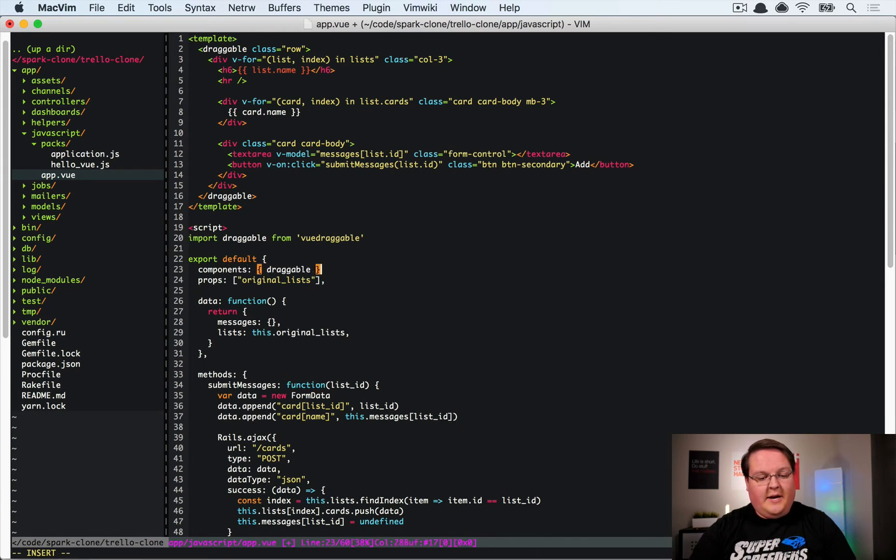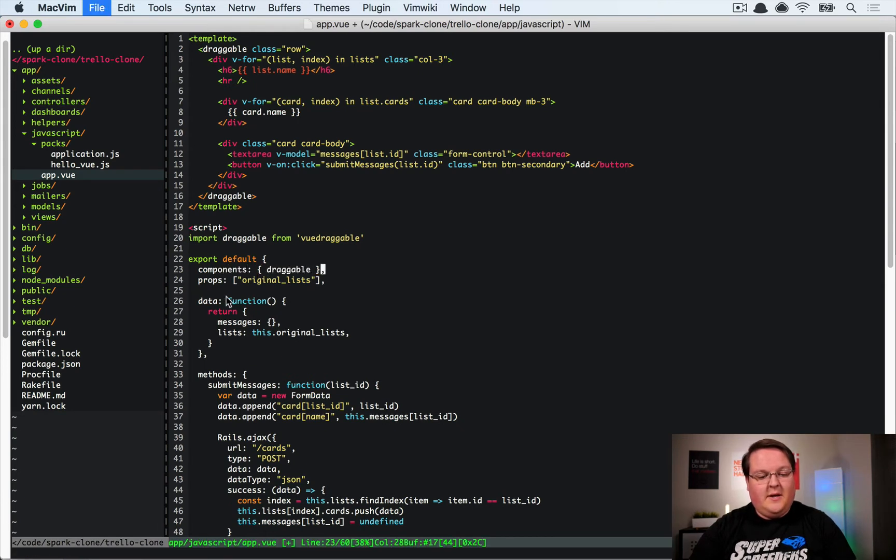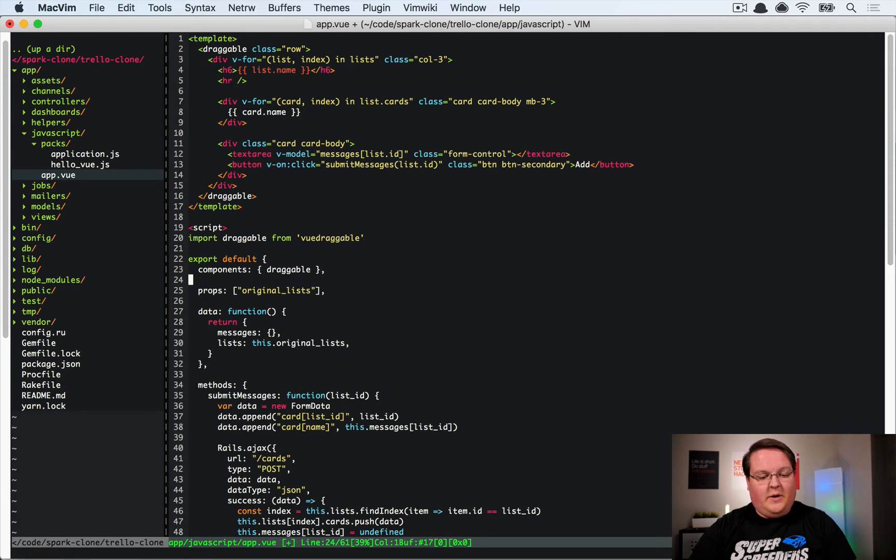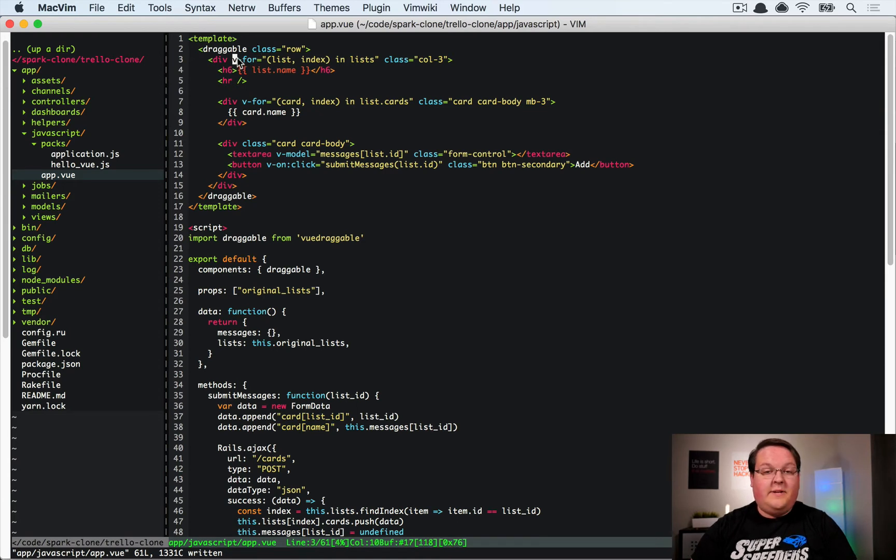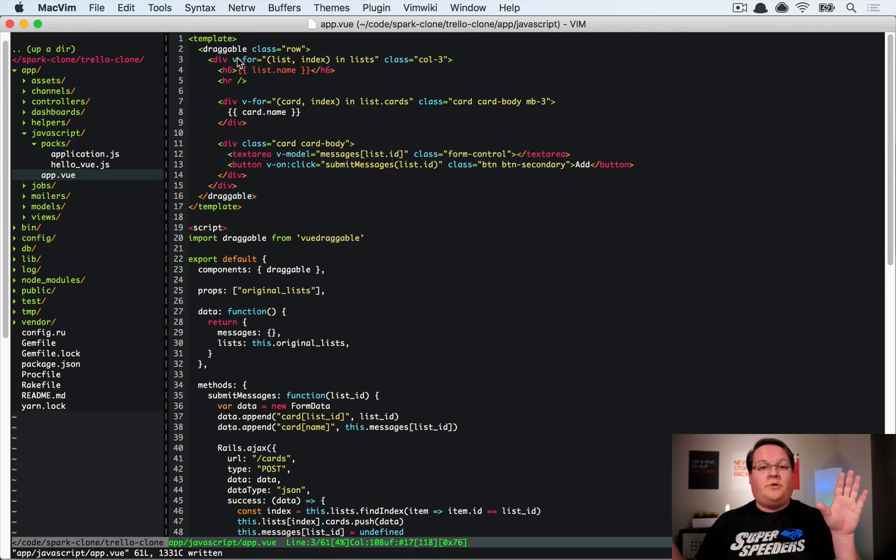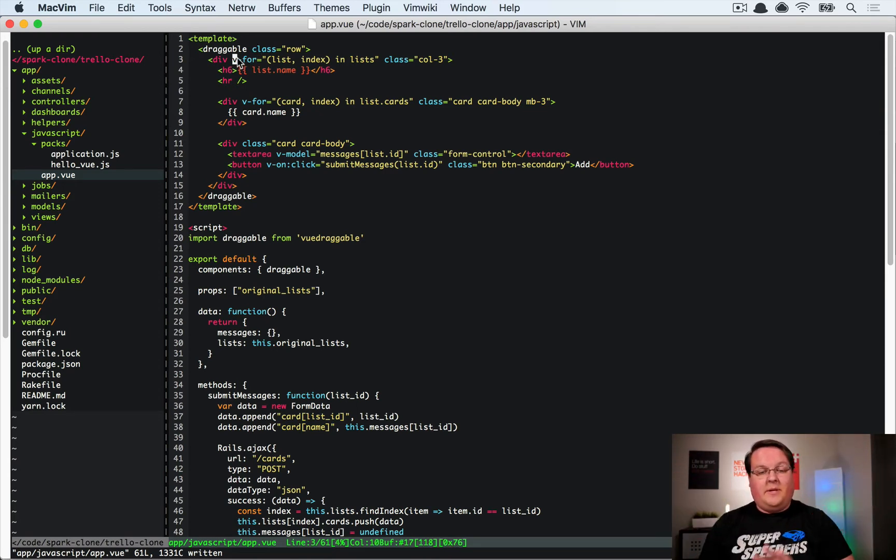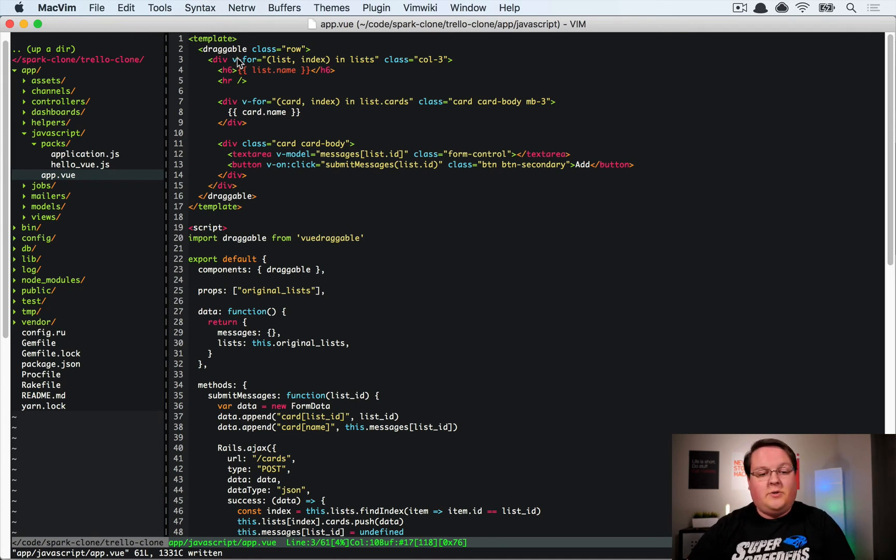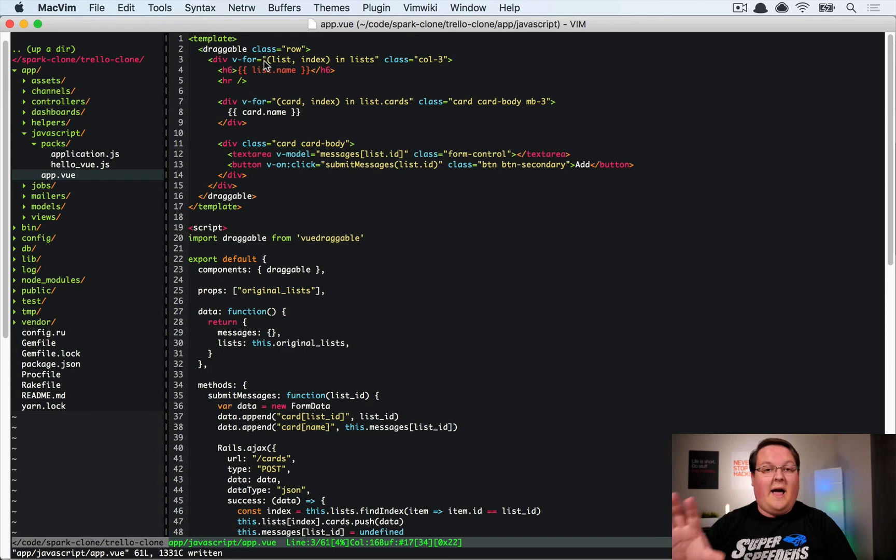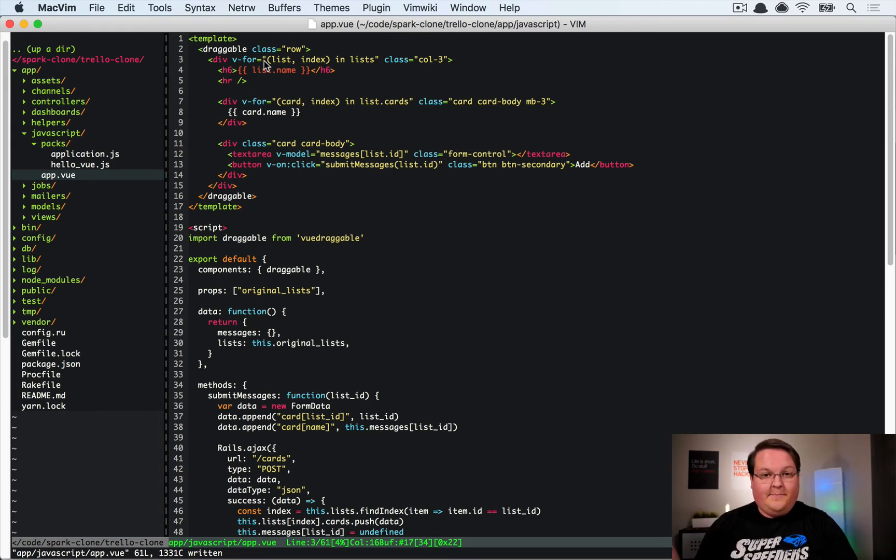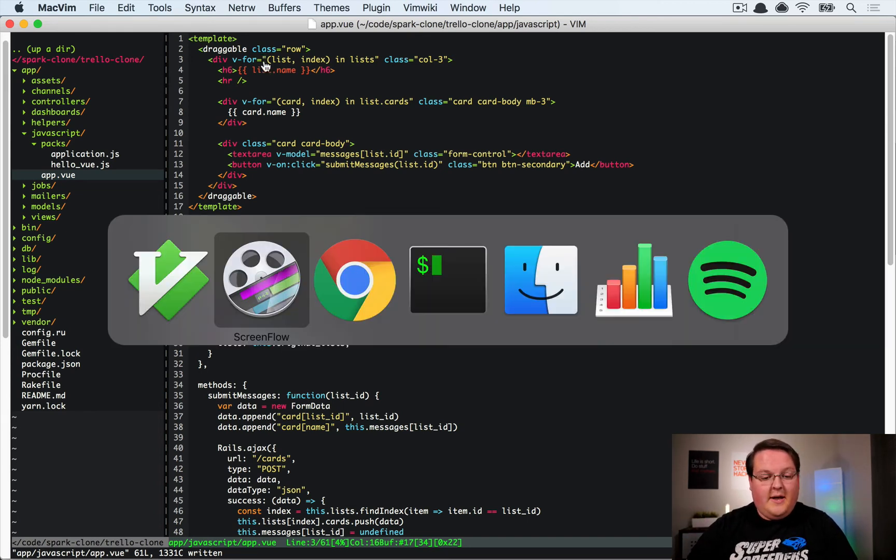And this we're also going to need to specify components draggable here so that we have access to it as we render our template. And so this draggable now is going to say for all of its children, each one of those children is going to automatically be something that you can drag and drop. And so it's aware of this div v-for underneath it. So we can have all of those created and it's going to be able to handle the drag and drop.